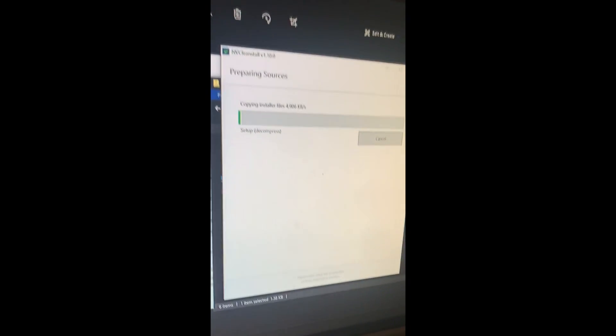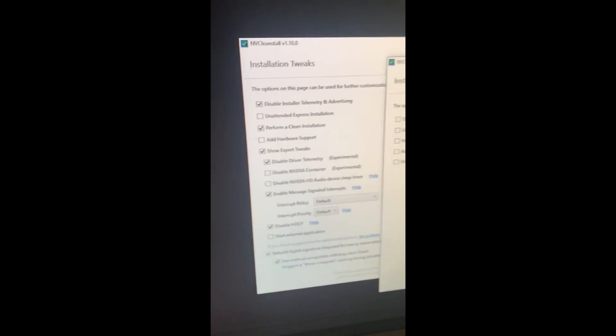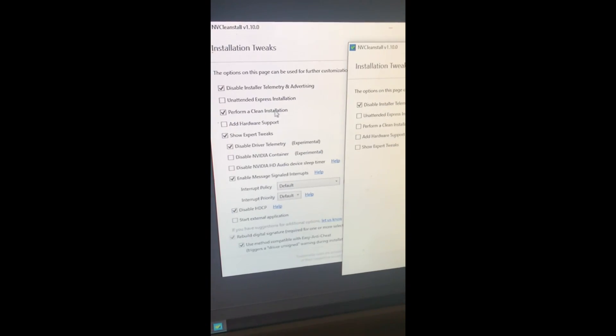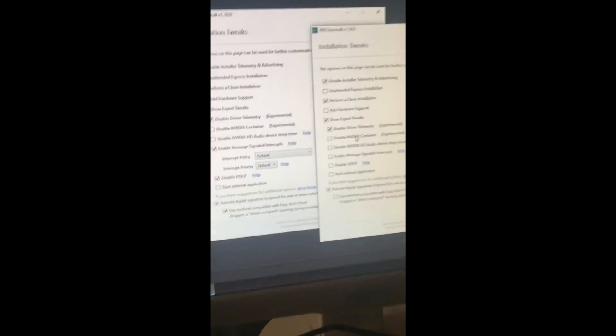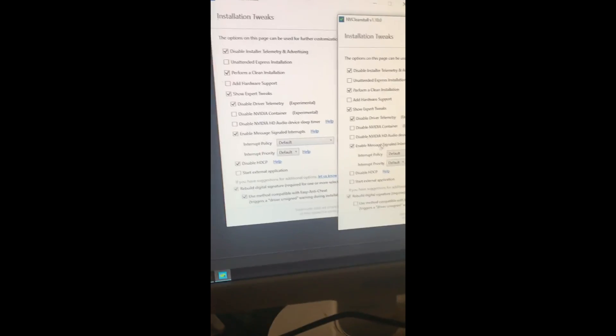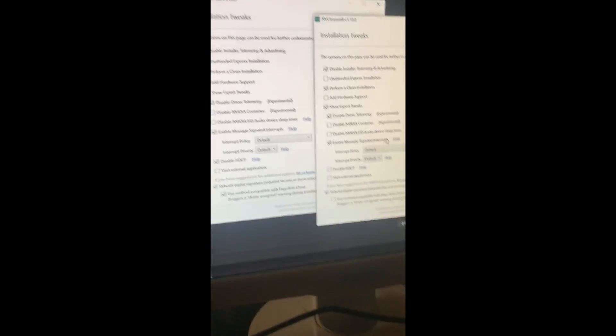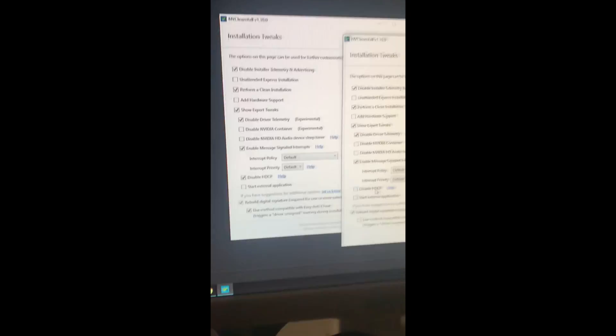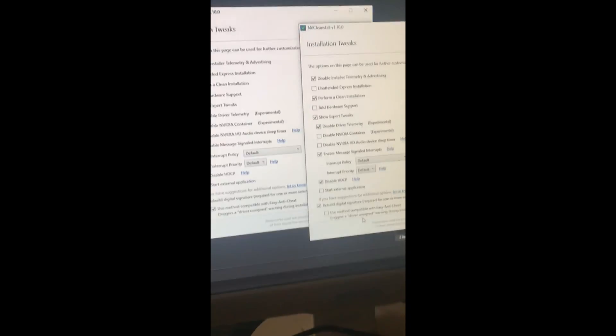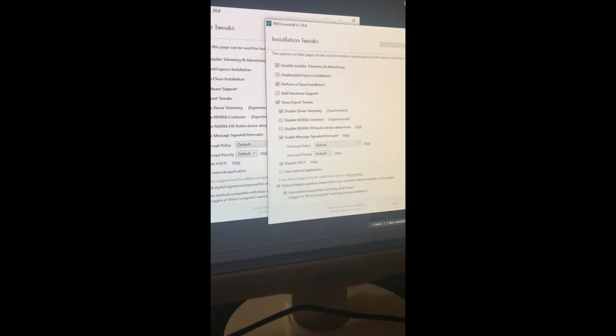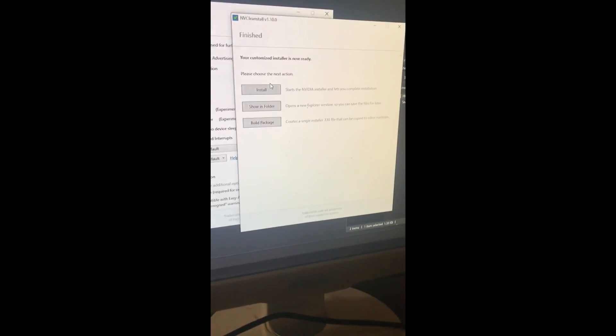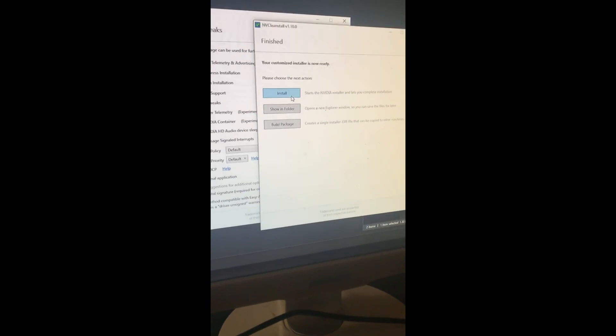Okay so it's done downloading now, we just got it installed. So copy setting from this image - disable Intel, perform a clean installation, then we need show expert tweaks, disable driver telemetry, enable message signal interruptions, disable HDCP, and then turn this on. So this image is in the folder as well. So now I'm just gonna press next and it's gonna pop up with Nvidia installer. So now we're just gonna wait. Yeah so right here so you press install.